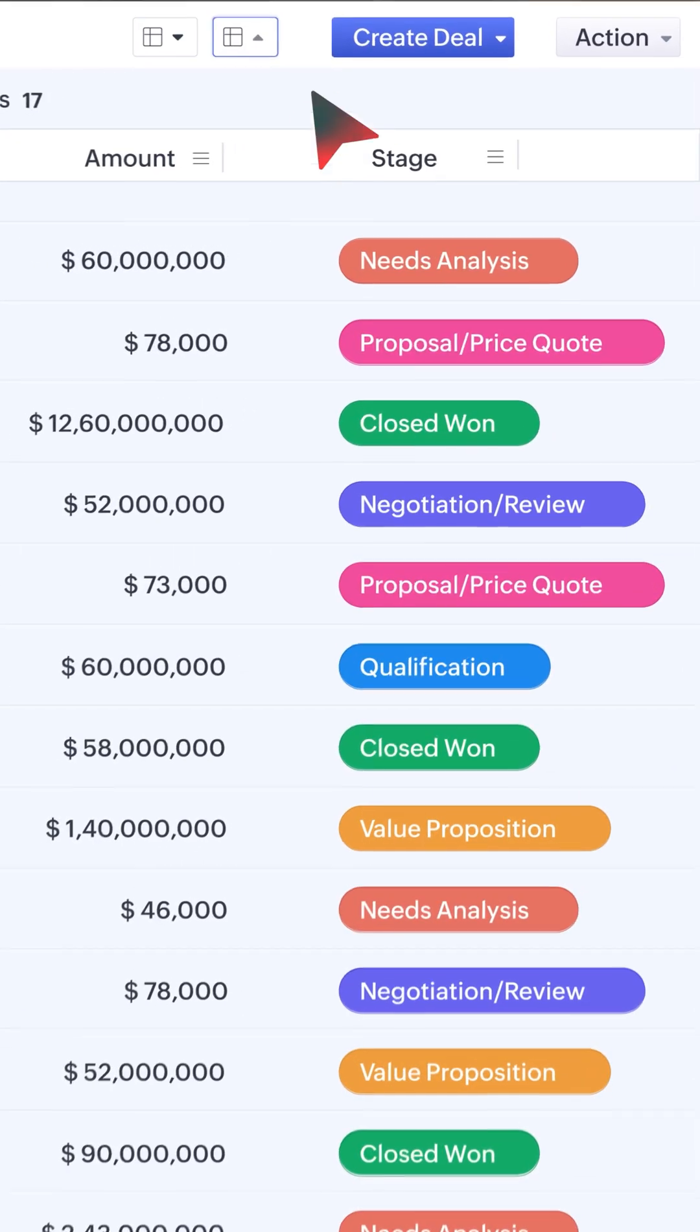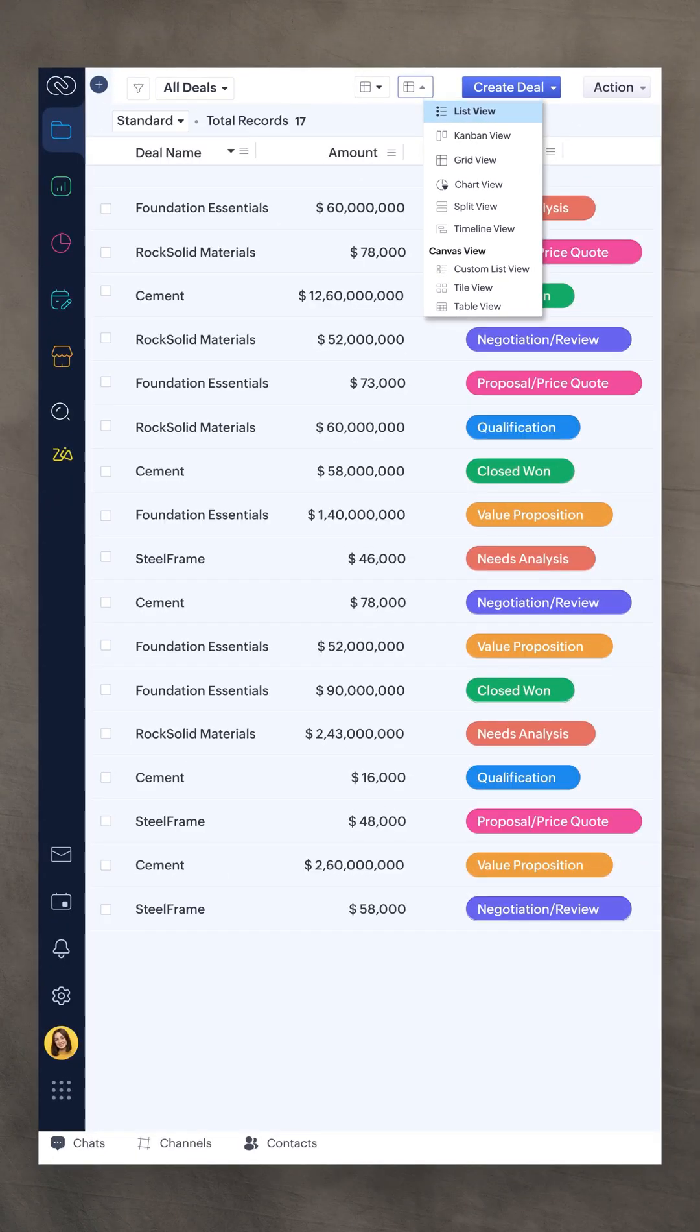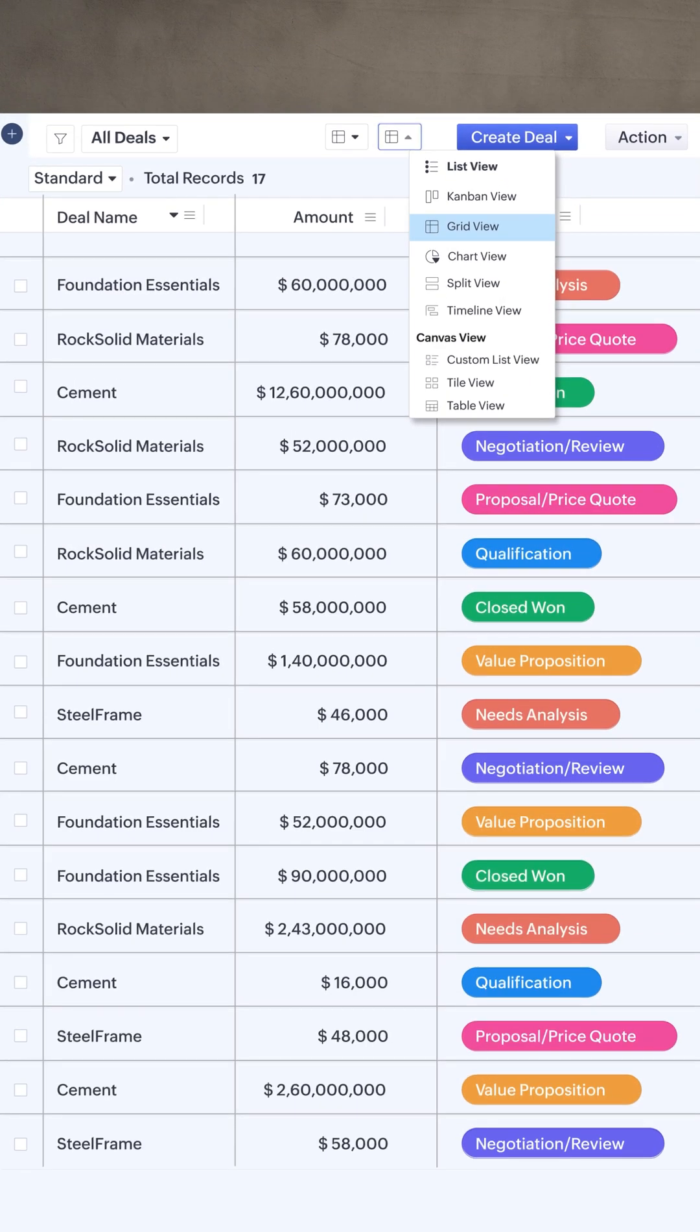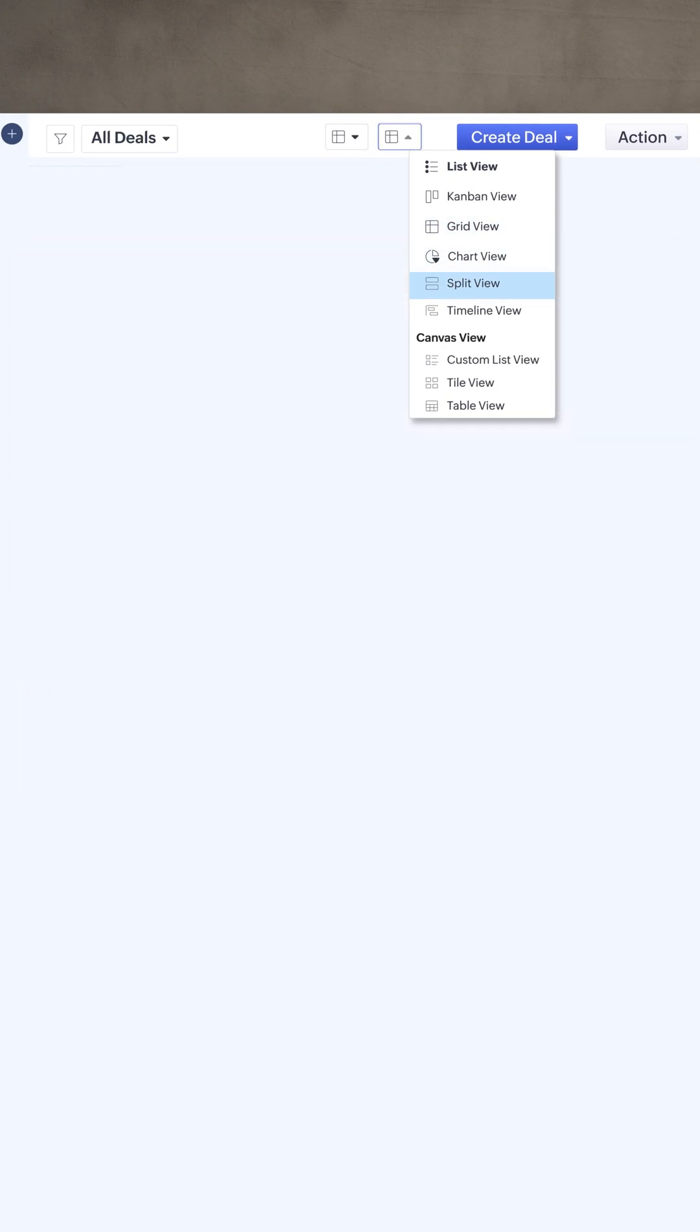And we've introduced more module views such as grid, chart, split and timeline view.